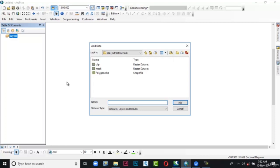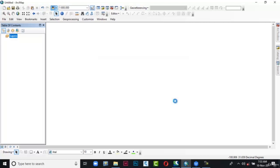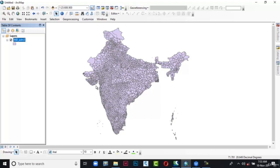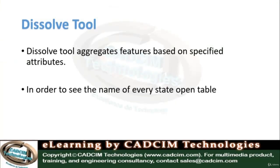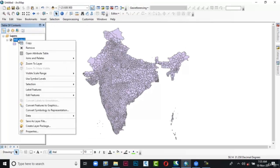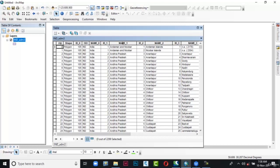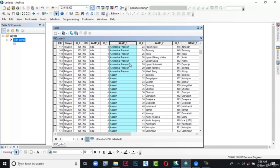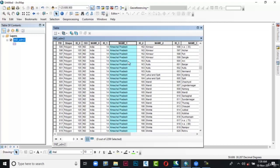The Add Data dialog box is displayed. Browse to the location, select the data, and then choose Add. The dialog box is closed and the data is added. This is the district boundary of India for every state. Now in order to see the name of every state, open the attribute table. Go to the table of contents and right-click on the shapefile. From the flyout choose Open Attribute Table. In this table you can see the Name1 column in which all the state names are present for every district. Based on the Name1 column we will perform the Dissolve analysis. Close this table.